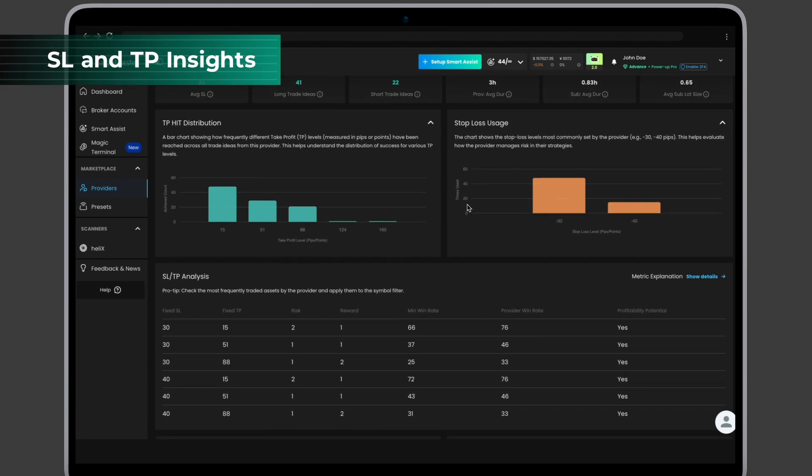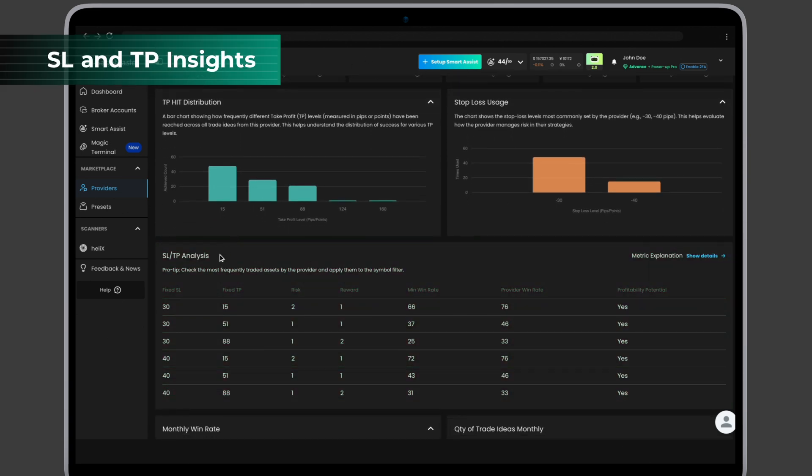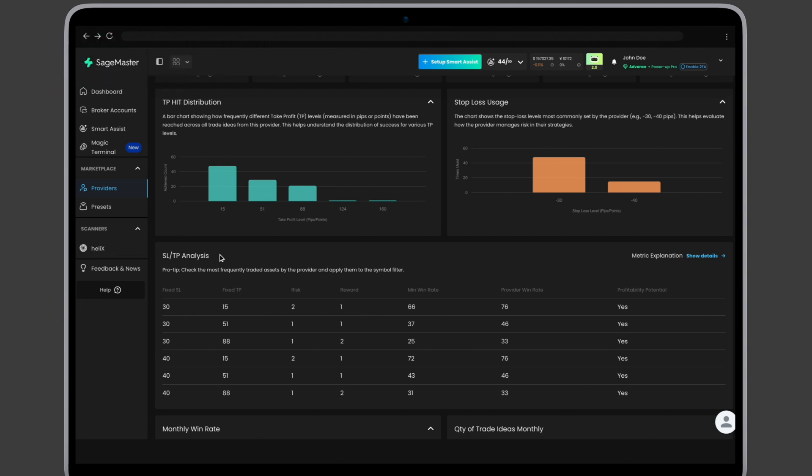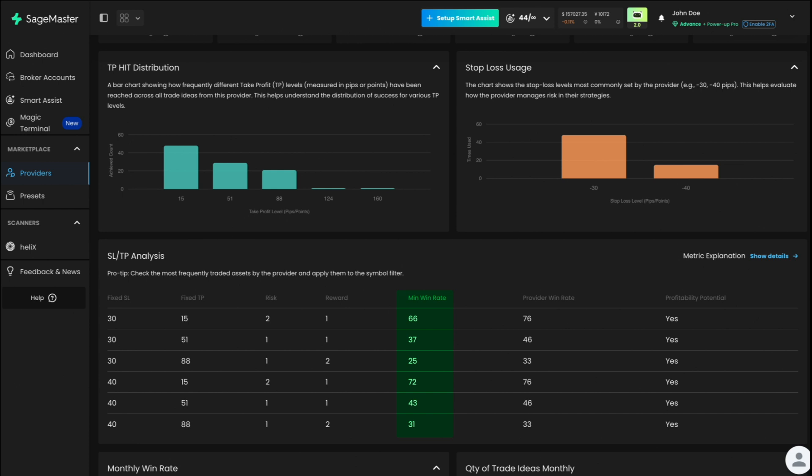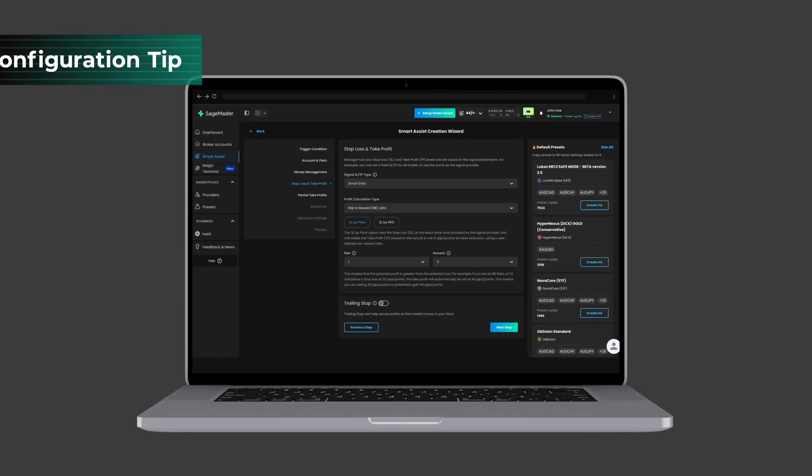SL and TP analysis. The SLTP analysis table shows which combinations of stop-loss and take-profit levels may have yielded the best historical results, and helps you understand how providers manage risk. You'll see the most frequently used stop-loss levels, such as minus 30 or minus 40 pips. The most common take-profit TP levels like 15, 51, or 88 pips. From there, the system calculates risk and reward based on those levels. Minimum win rate needed for profitability, showing whether the provider's historical win rate exceeds this threshold. A provider's win rate above the threshold suggests that their strategy has demonstrated historical simulated profitability.